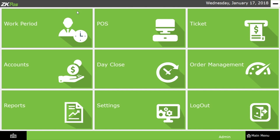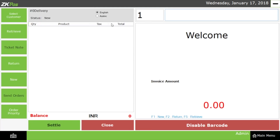I am clicking on POS. After that, you can observe that a different type of interface is visible compared to the coffee shop interface. We have designed and implemented another type of interface for supermarket.